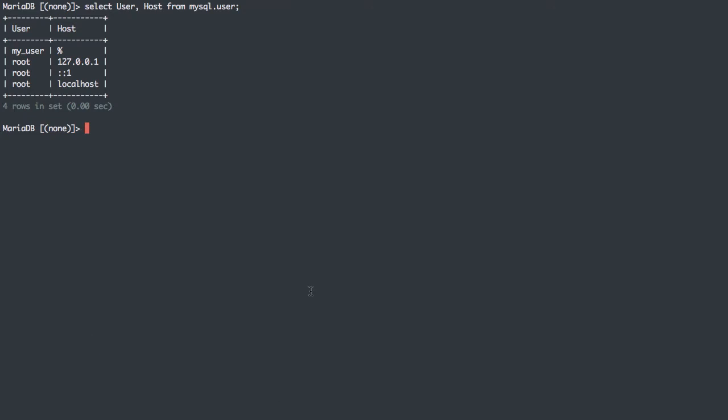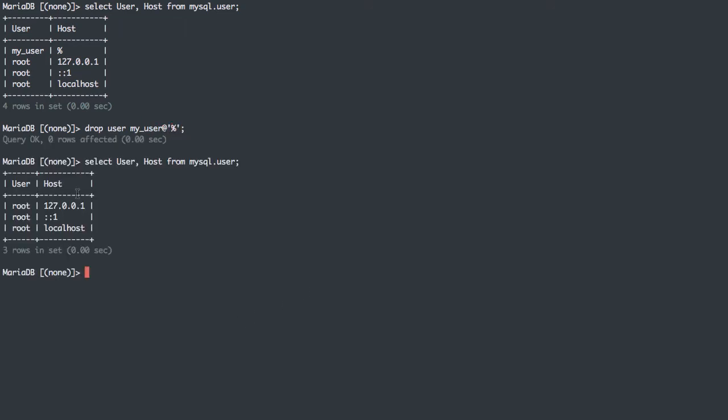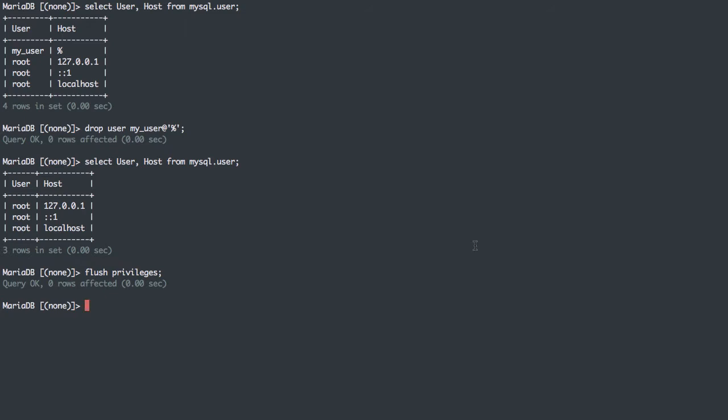Let's see some host restrictions. I'm actually going to drop this user, MyUser at wildcard. I've dropped that user. That user's now gone. I can flush privileges just to make sure that MySQL, which saves privileged information in memory, knows to flush those privileges and reload them. Now let's create this user in a few different ways to see what host restrictions we can use.